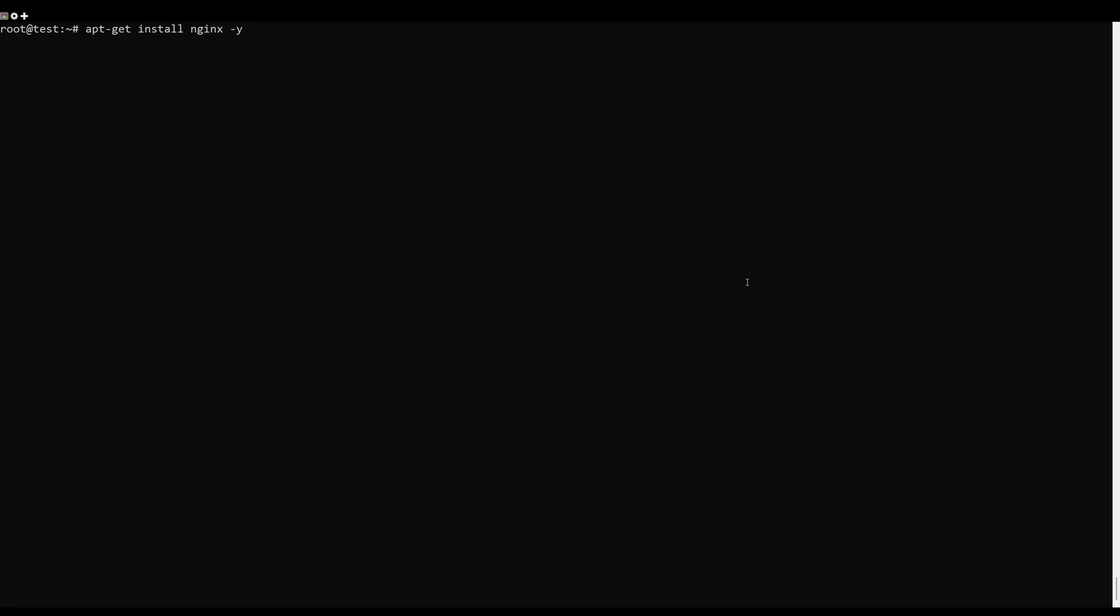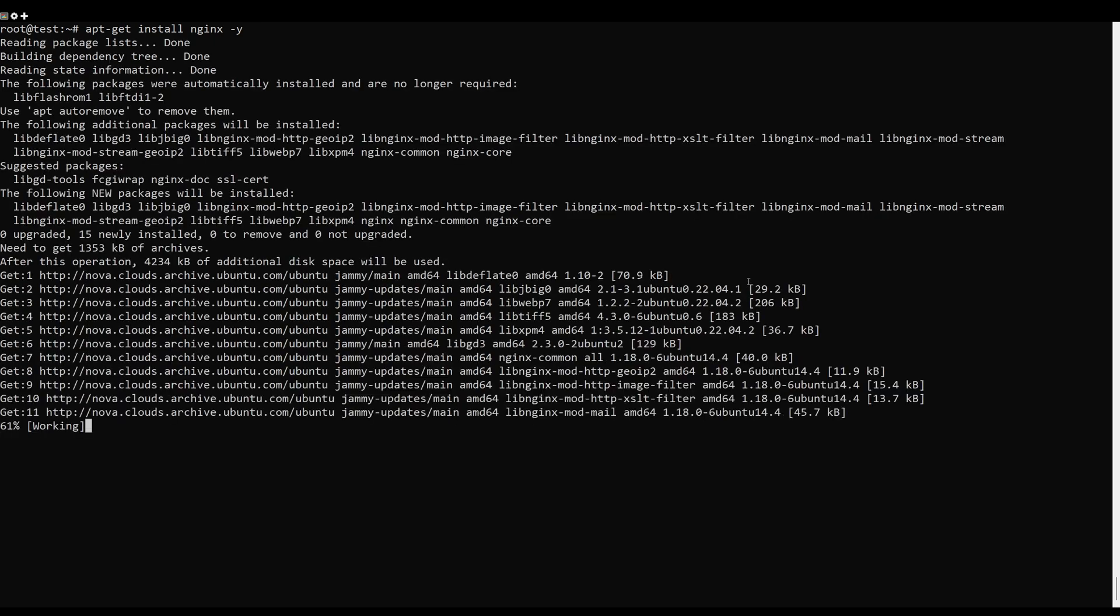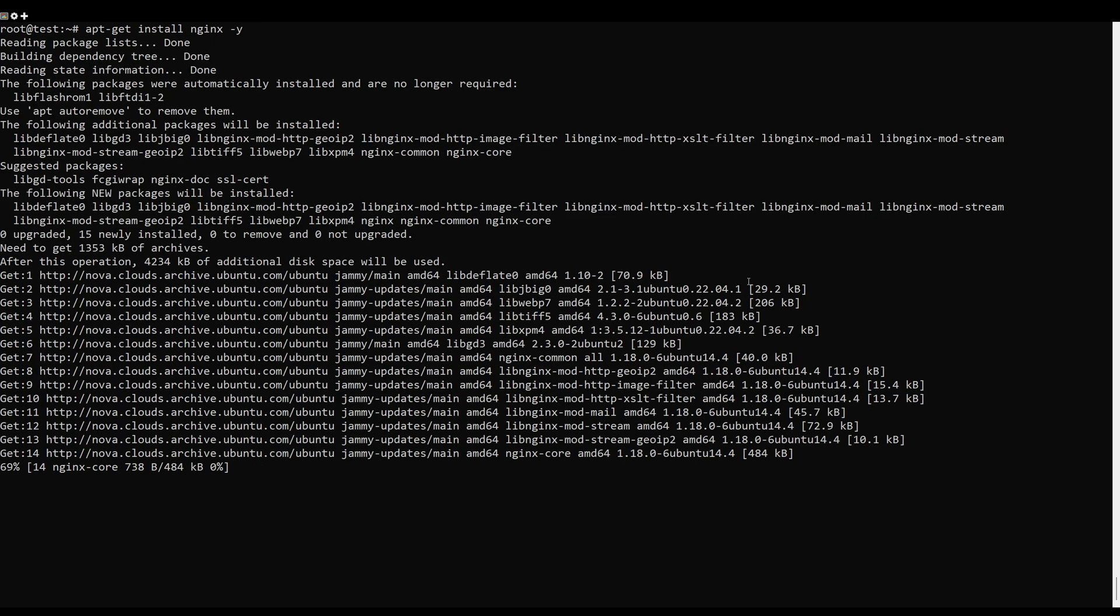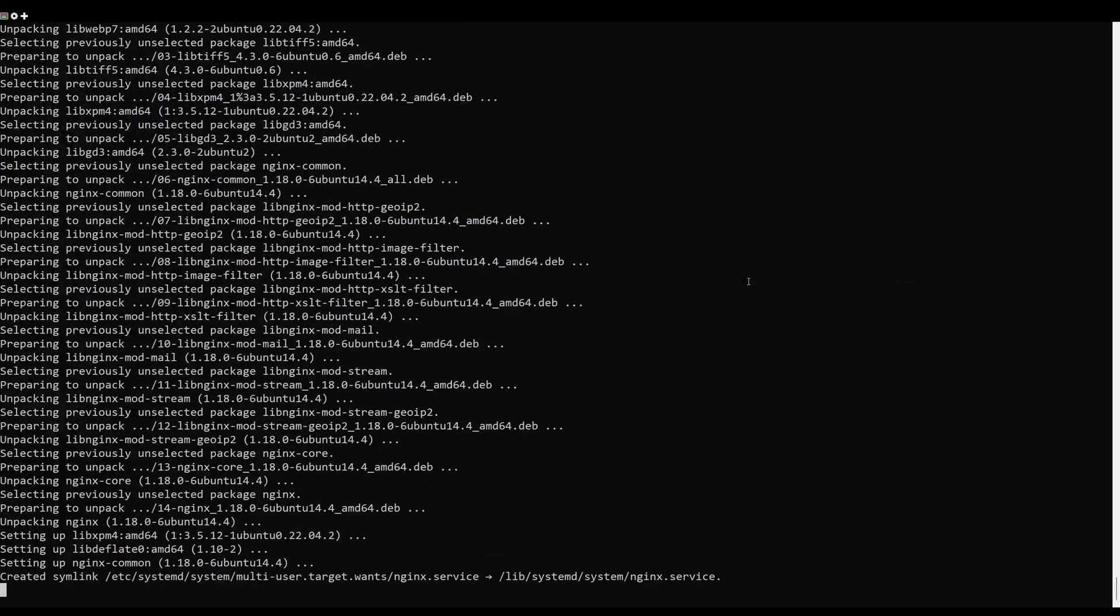Next, you will need to configure Nginx as a reverse proxy for Apache Tomcat. First, install the Nginx web server with this command.